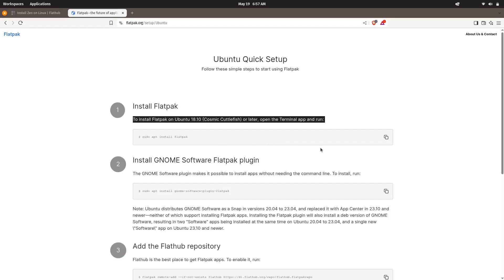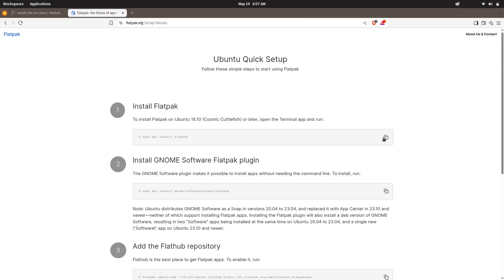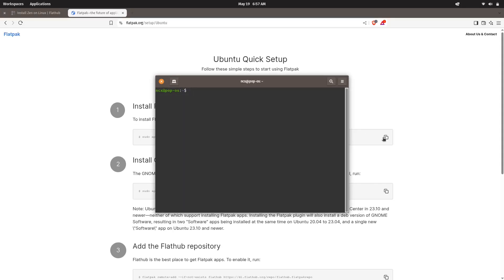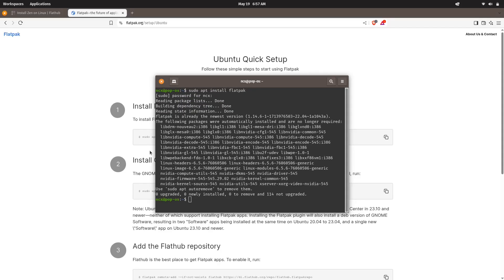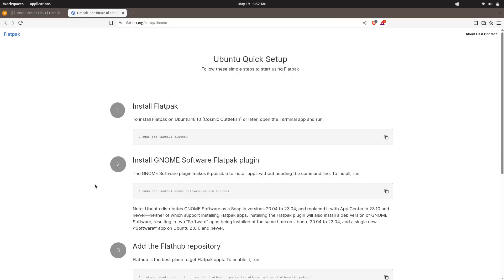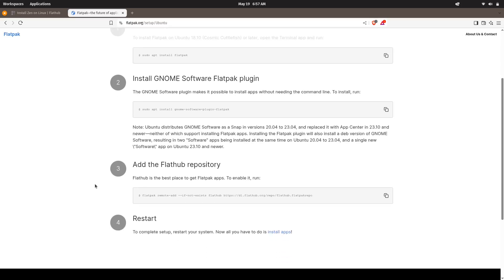So, in order to install Flatpak in Ubuntu, that's what I'm using currently, we simply copy this command and run this on the terminal. In my case, Flatpak is already installed.